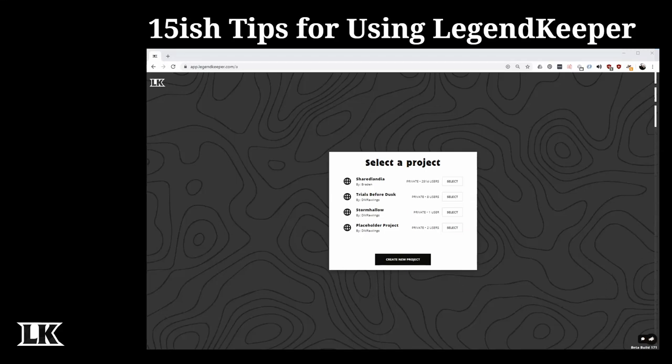Hello everyone, my name is DM Rawlings and these are my 15-ish tips for using Legend Keeper. If you're new to Legend Keeper, it is a campaign management tool used by dungeon masters and writers to build worlds. You can upload maps, create wiki articles, and associate them together through a series of pins in order to create a robust world to share with others or use for collaborative world building.